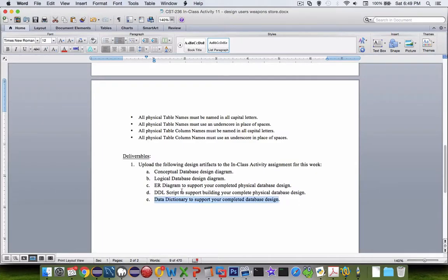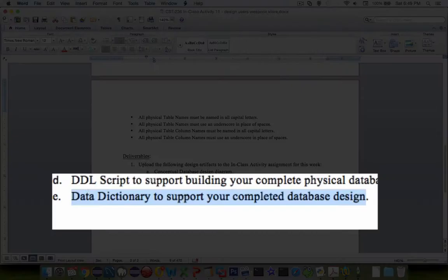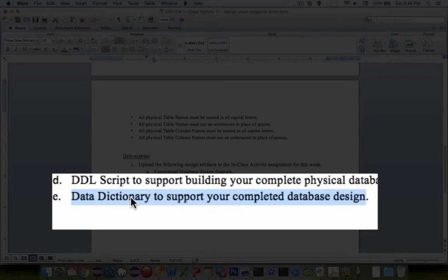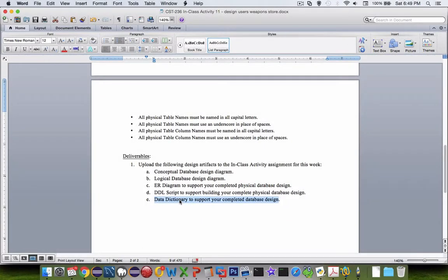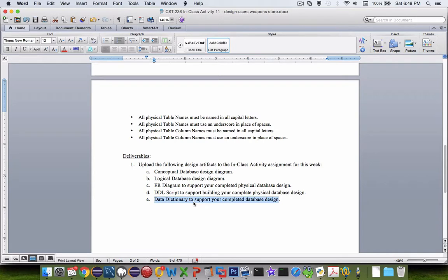So the last item in your deliverable is going to be a spreadsheet. A data dictionary will describe every detail, every field, every column in your tables and what type of data they are going to have, how long you expect the strings to be, what type of data you can expect in data, like number ranges or letter sets. So everything that would be in a data dictionary would go in the spreadsheet.